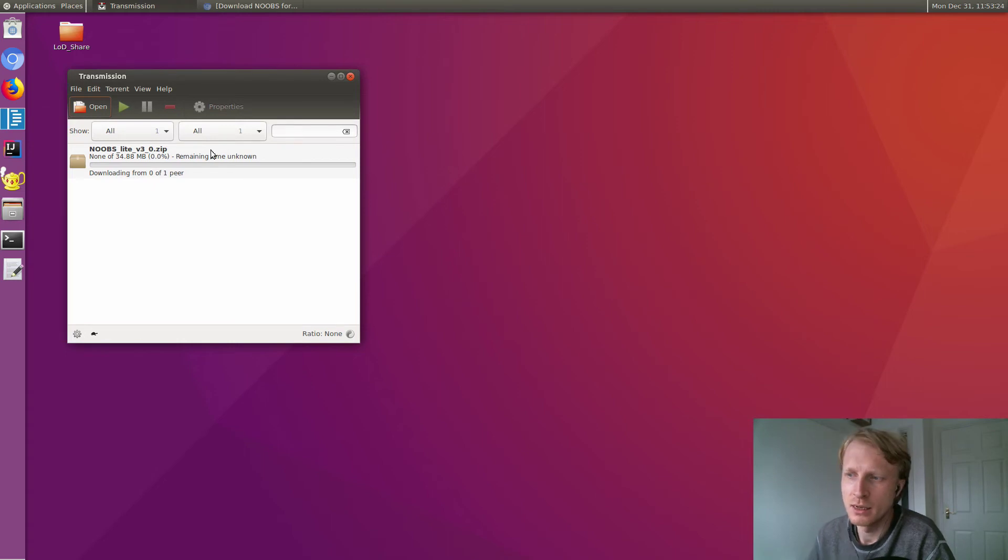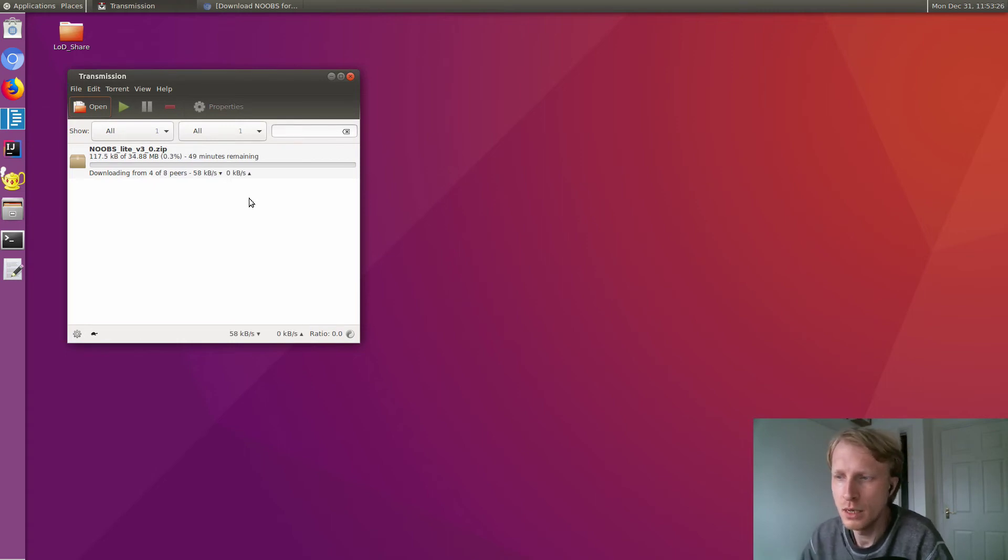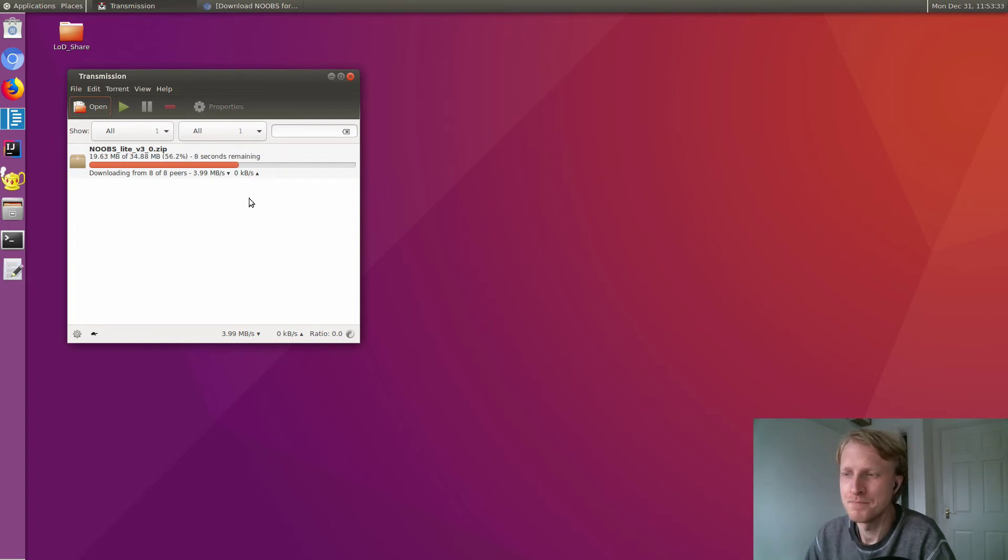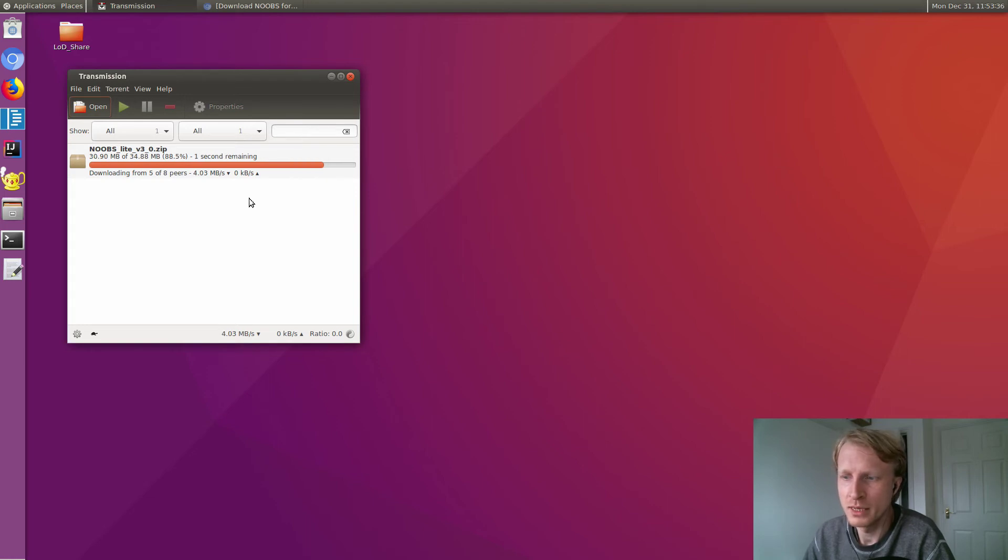Remaining time: 49 minutes... oh no, 20 seconds. Here we are downloading this zip file using Transmission on my Linux on Dex.